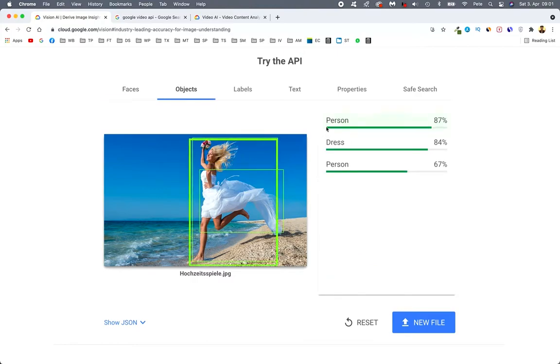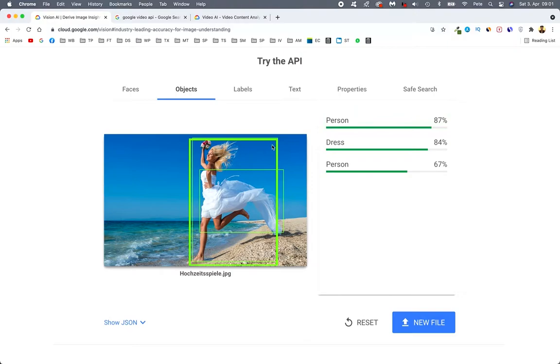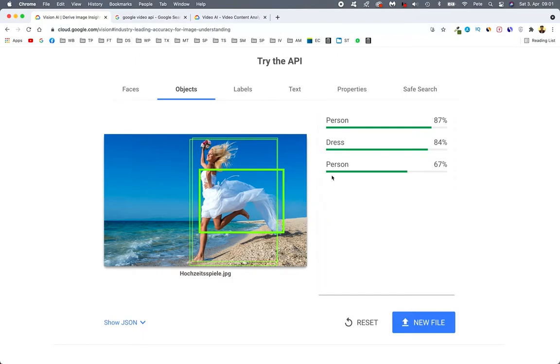And then the objects. It says person. So there we go. Here, right here. It's a person. Dress. That's the red dress right here. Just tracked exactly where the dress has to be. It's unbelievable.